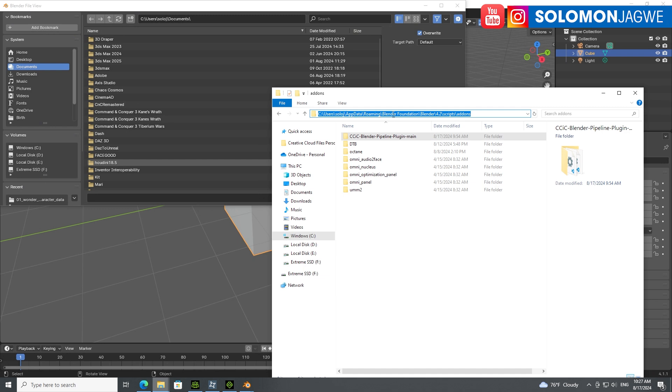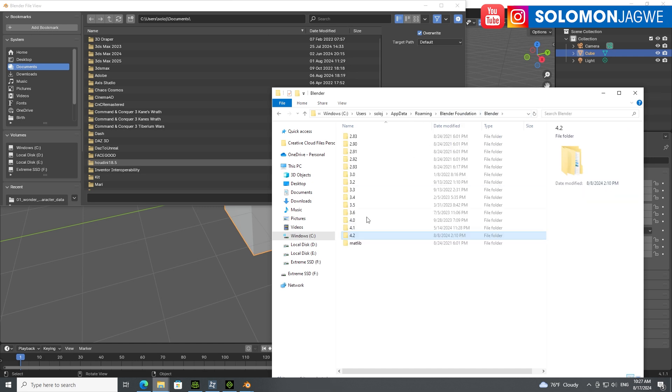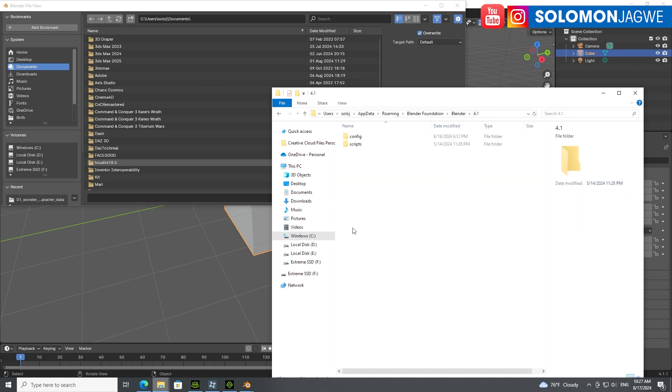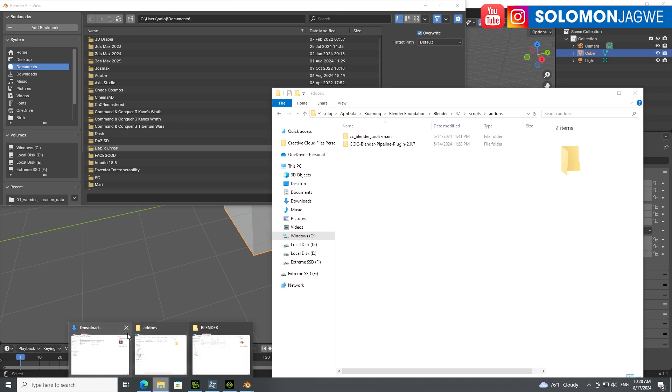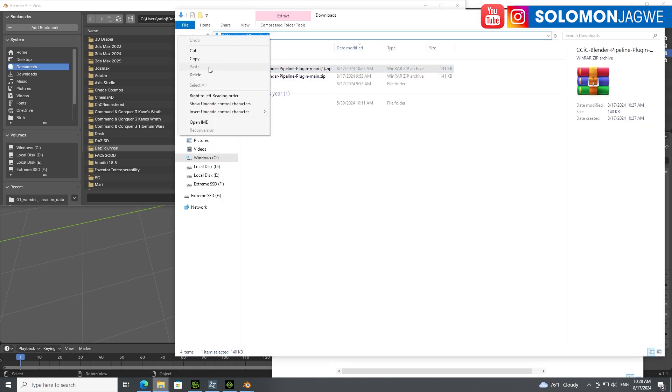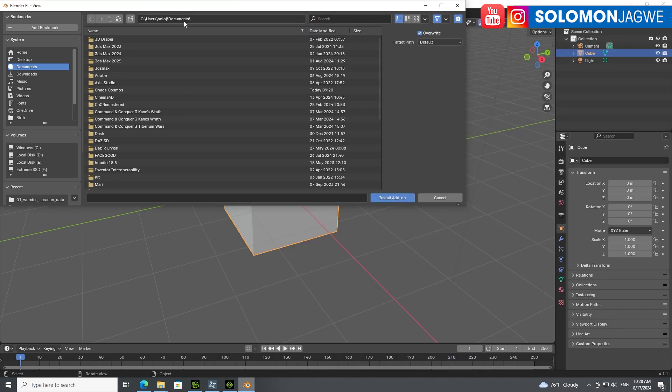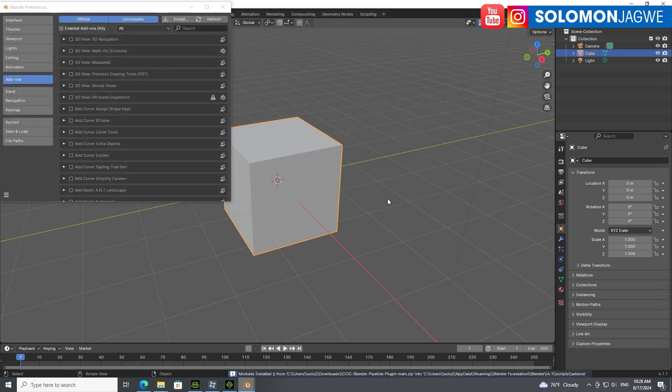The scripts and add-ons are right here. You can see I've already installed it. If I go to downloads, I can simply copy the path, paste it over here, select it, and then install add-on.